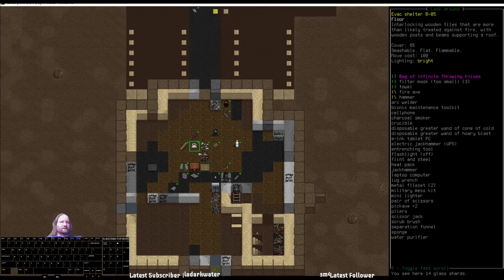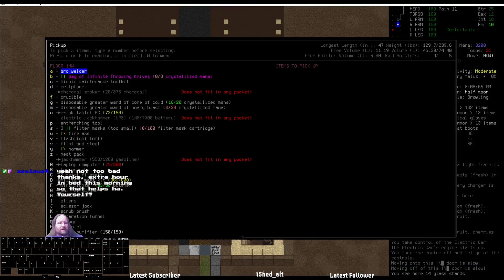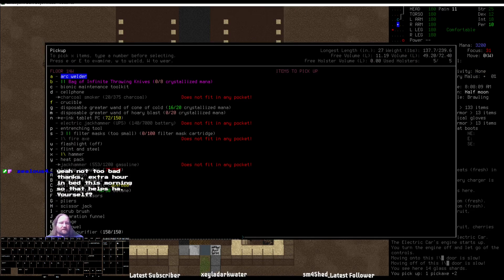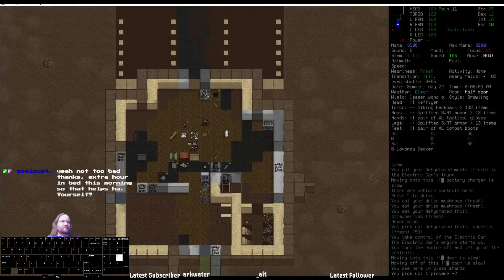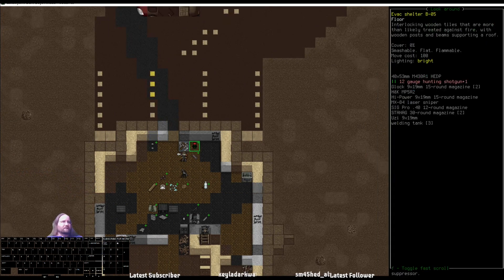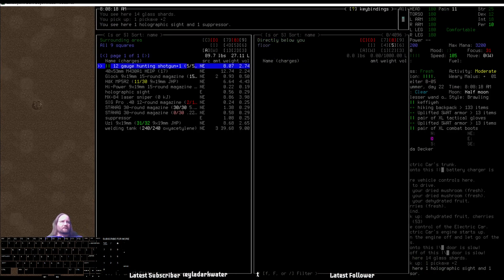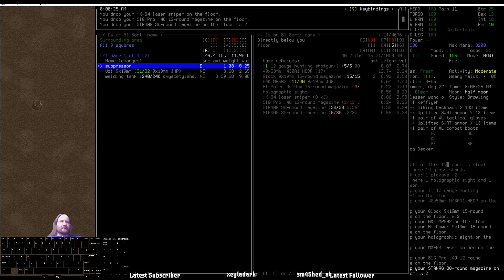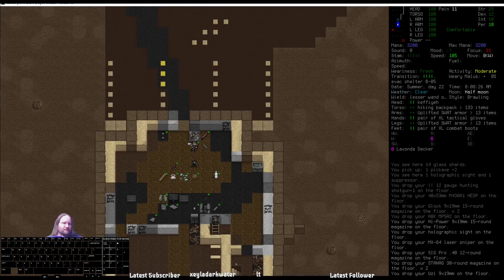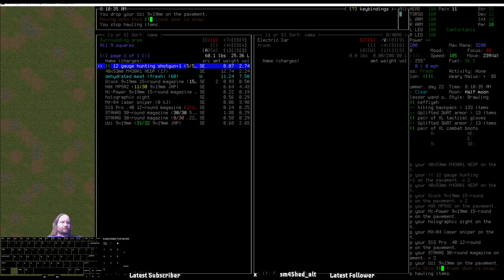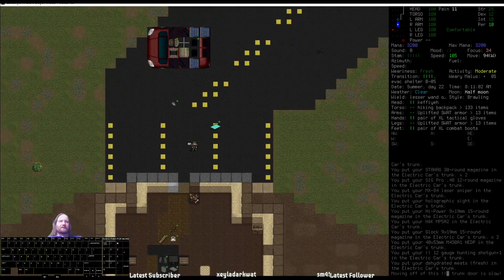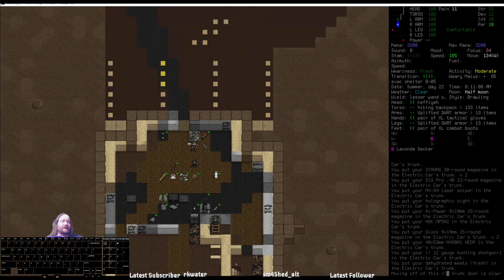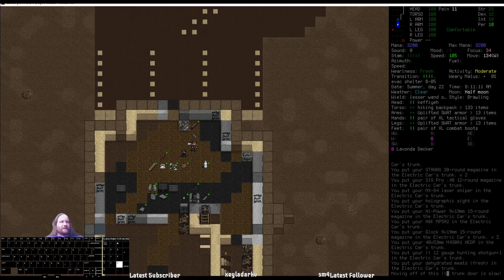Where's the guns? Those are tools. Pickaxe, which we should keep. Weapons are probably up here. A variety of guns. I'll take these. I will take most of these. Keeping the welding tank here. Drag them to the car. Oh, I put the meat in there too. Whoops. Yeah, not too bad, thanks. Extra hour in bed this morning, so that helps. Yeah, yourself? I got myself a half an hour extra. And I woke up earlier. Went to bed earlier and all that. I feel good. I feel like it kind of helped. It's a cumulative thing, so I need to keep at it.